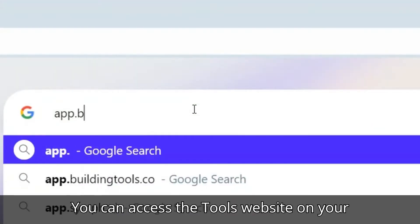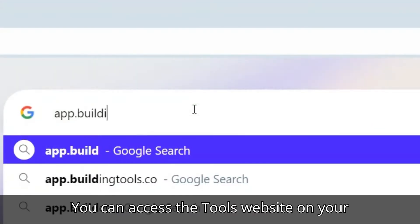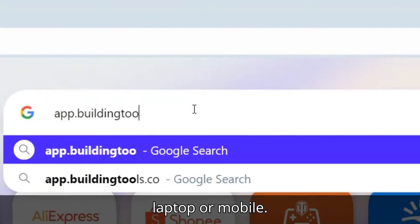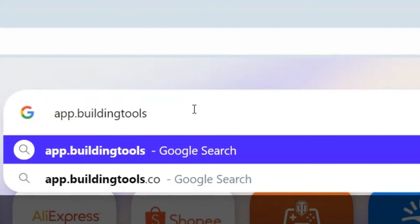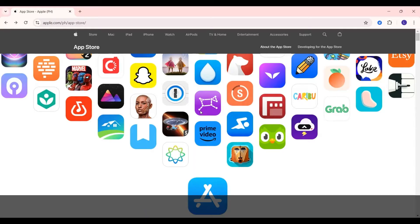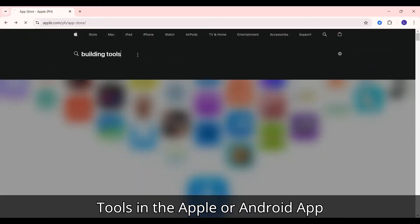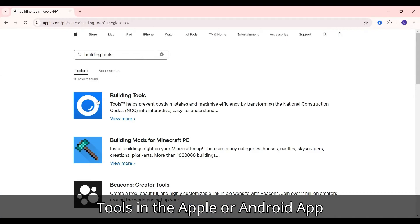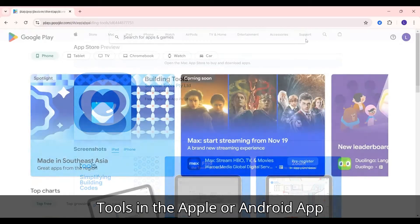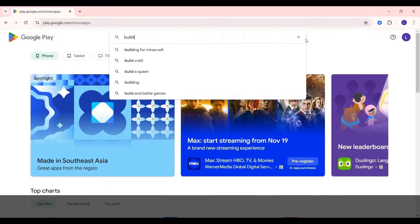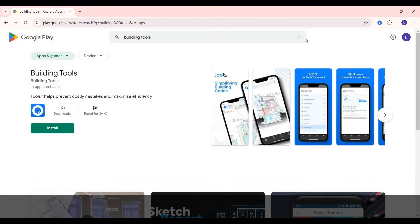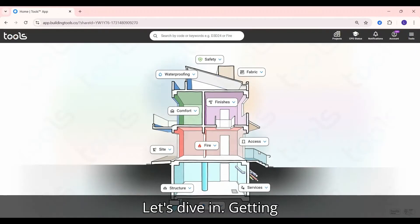You can access the Tools website on your laptop or mobile or download the app by searching Building Tools in the Apple or Android App Store. Let's dive in.